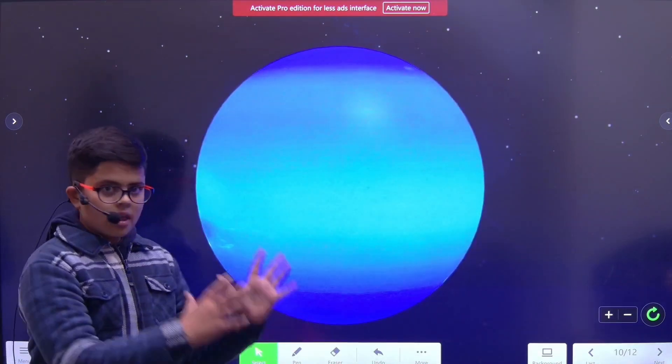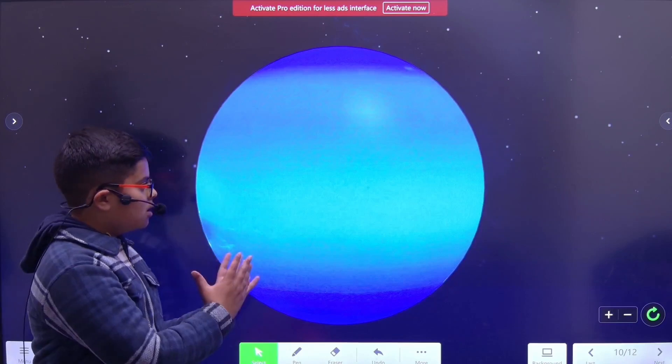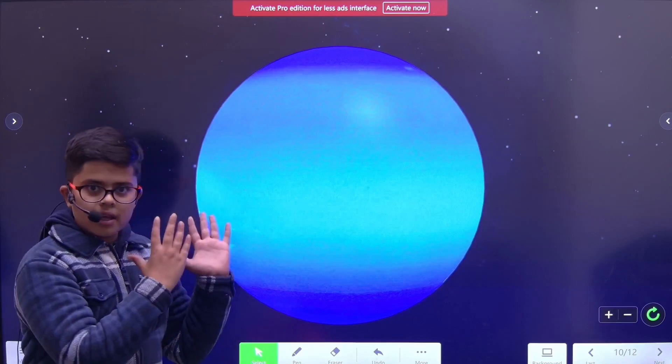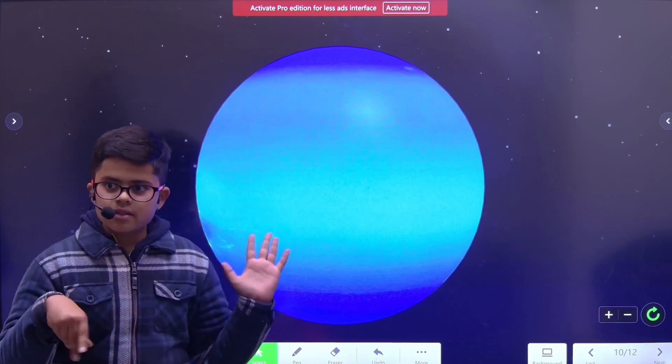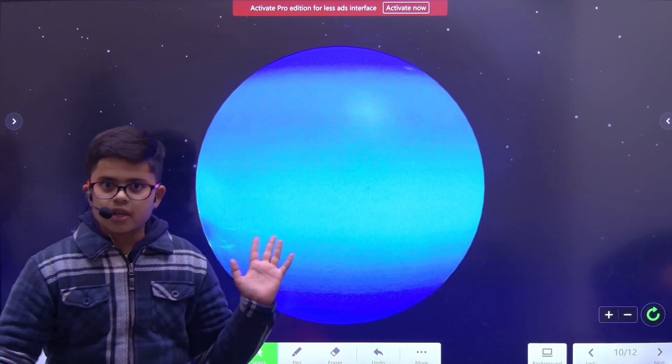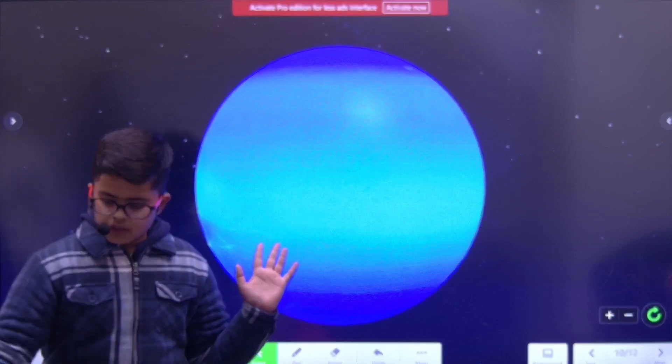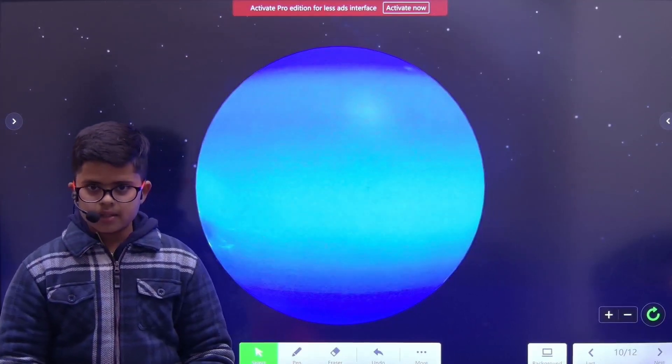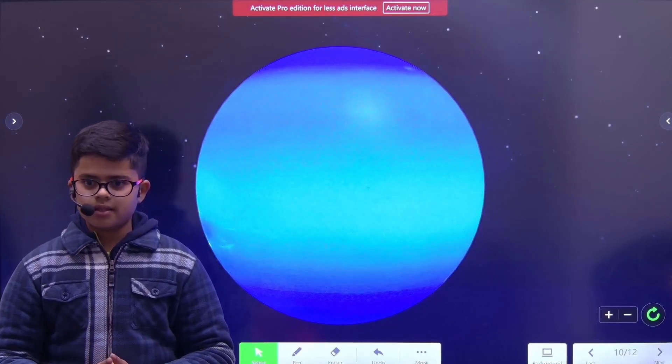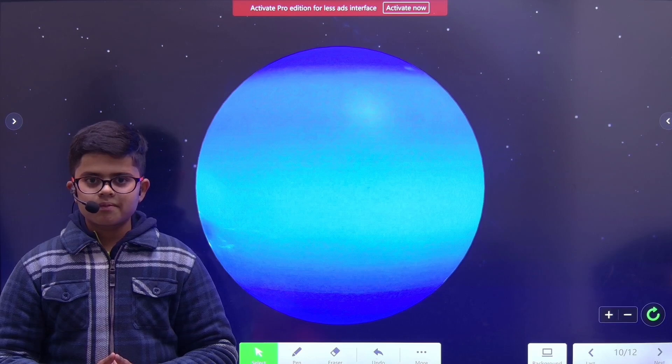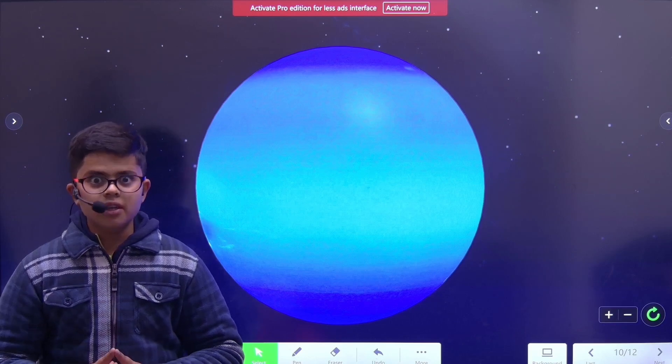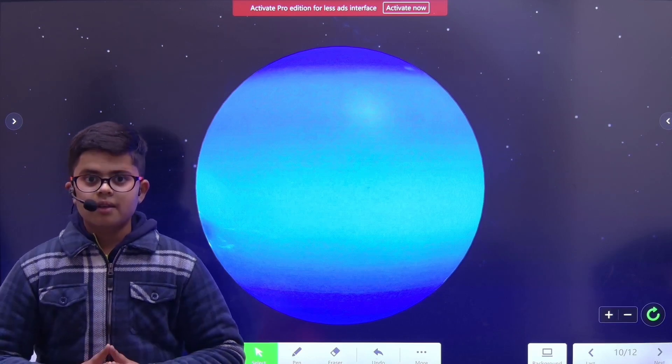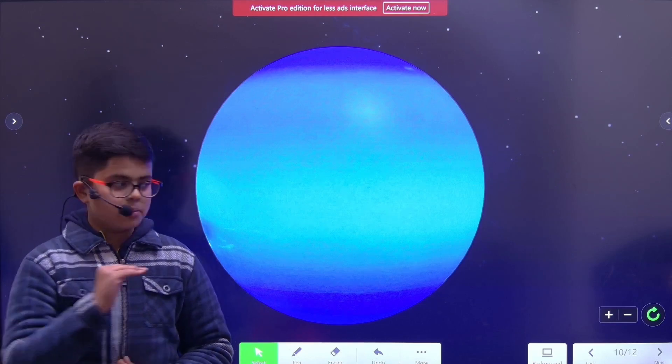Neptune, the most loneliest planet ever. It is on the outside of the Kuiper Belt. It is really cold there, and it is really close to Pluto.